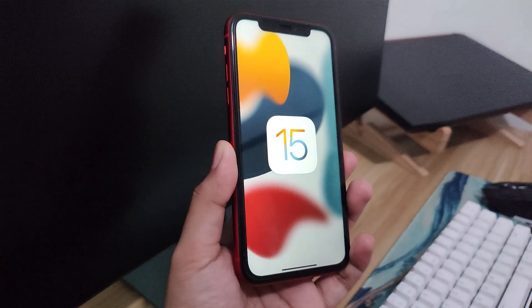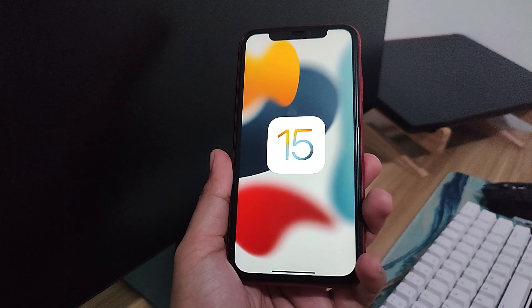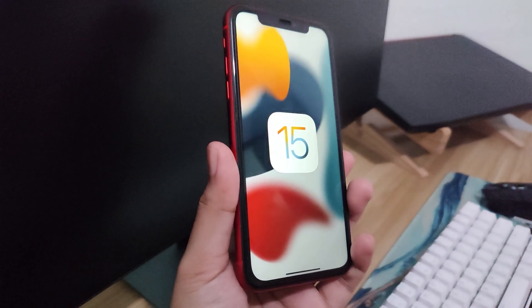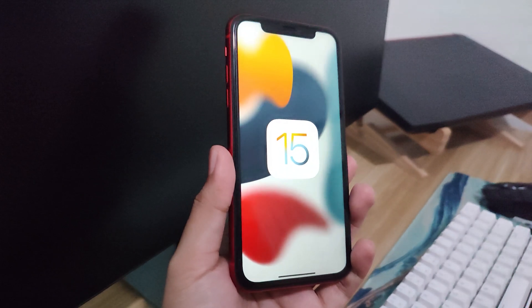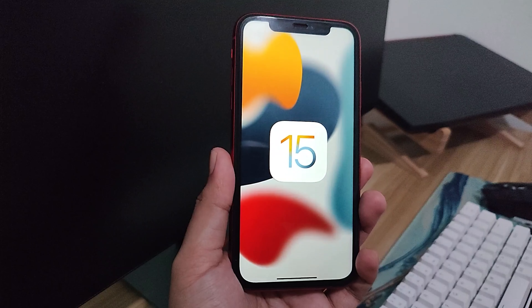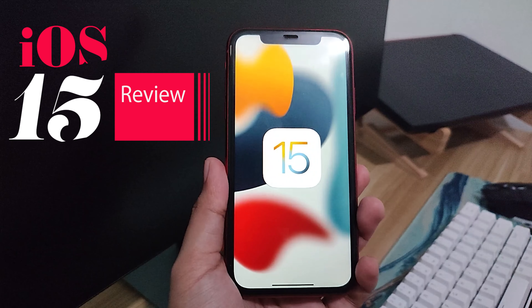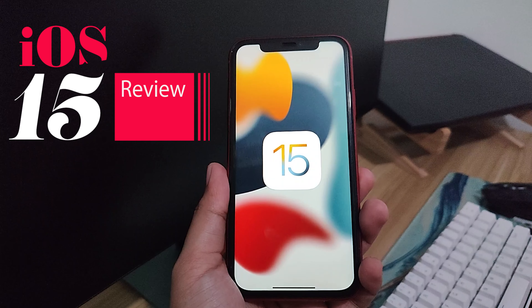Hi guys, this is Ref and welcome back. With the new iPhone release, of course there's always a new iOS version, so this is the iOS 15 review.